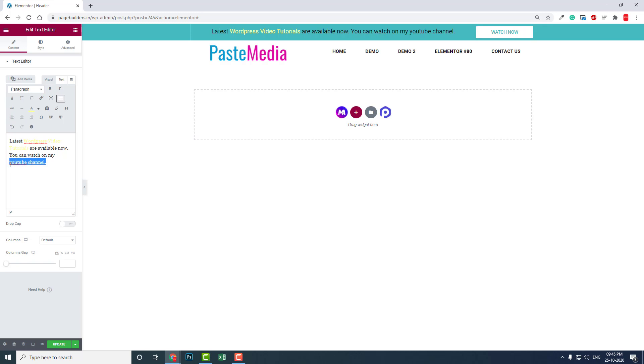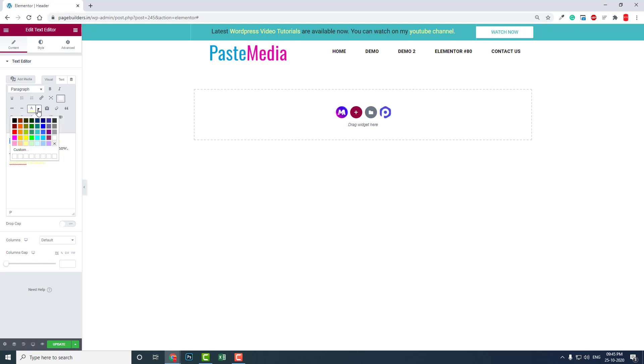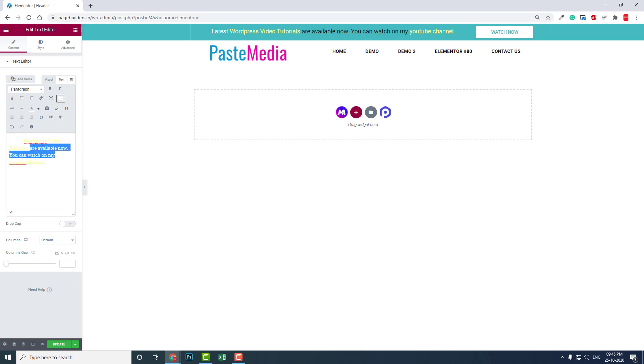Or 'my YouTube channel' like this. Let's change other colors to something similar to white or something like this.